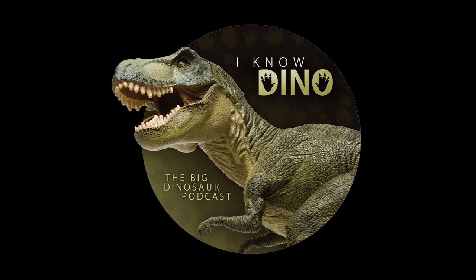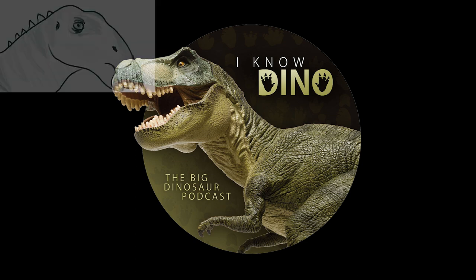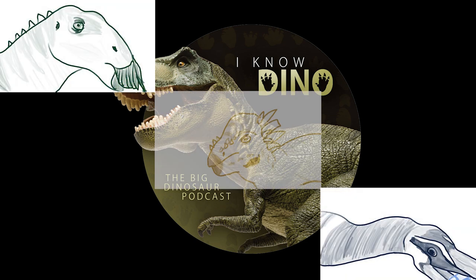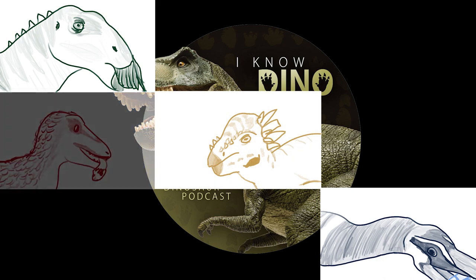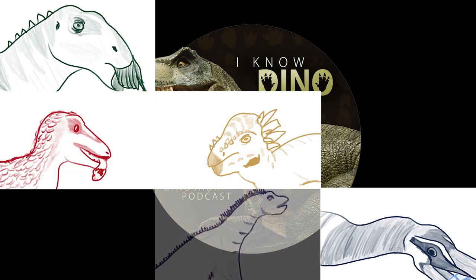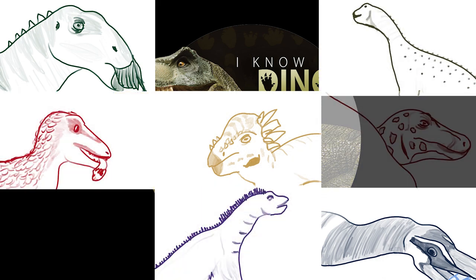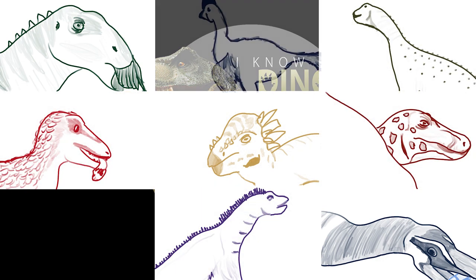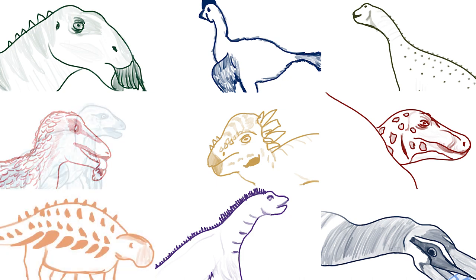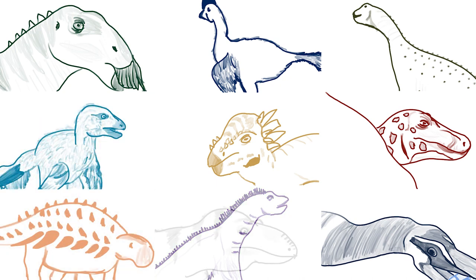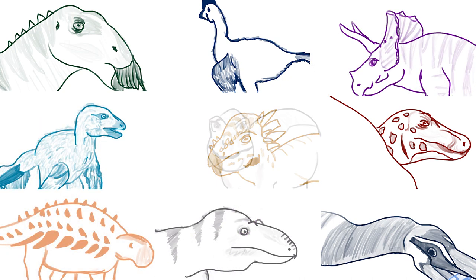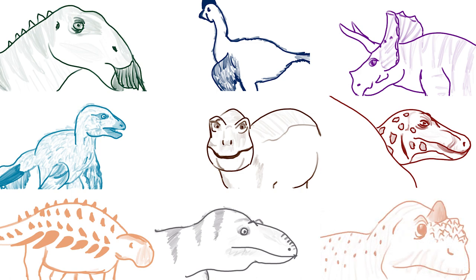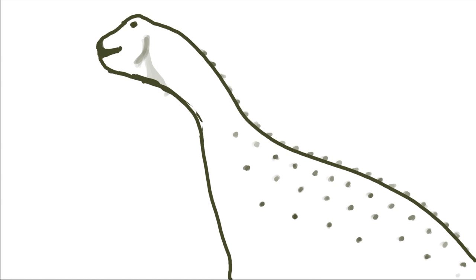And that's it. For in-depth analysis and to hear interviews with the people who worked on Prehistoric Planet, check out our Prehistoric Planet mini-season on our podcast, I Know Dino. Listen now on Apple Podcasts.